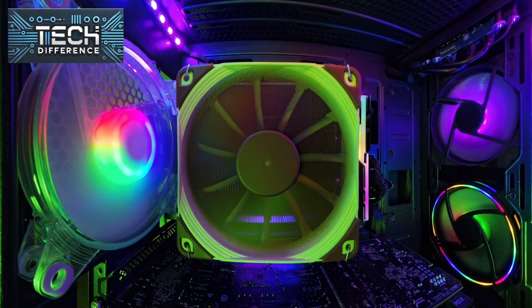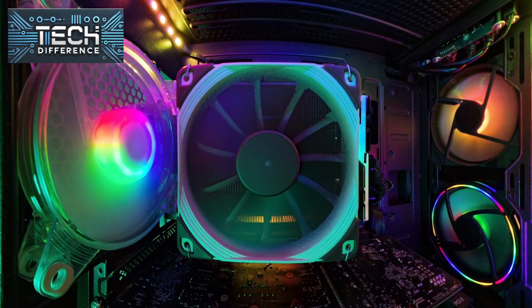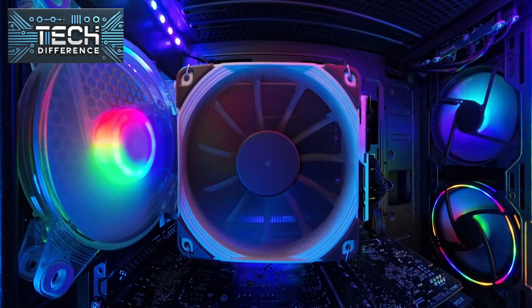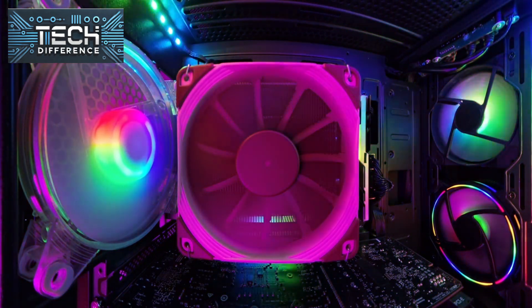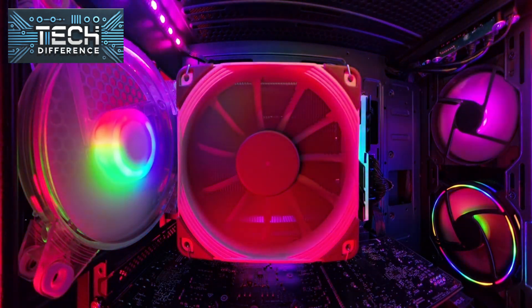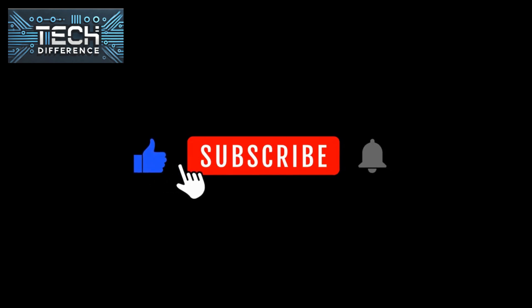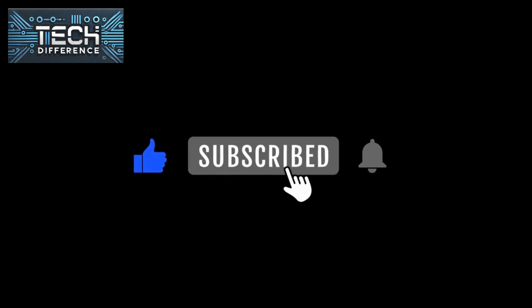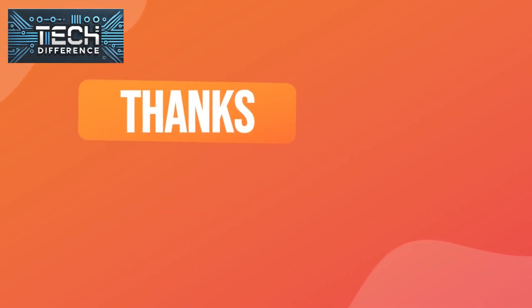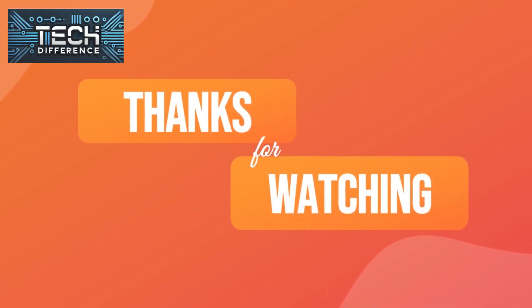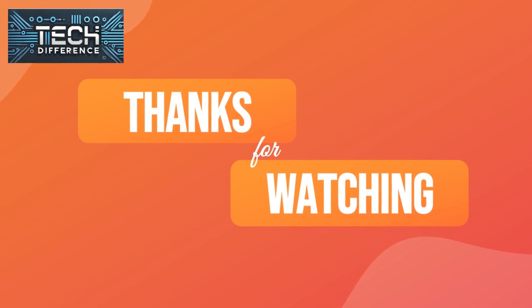That's it for today's showdown between Intel and AMD. If this video helped you or if you have your own experiences with either brand, drop a comment below. Don't forget to like, subscribe, and hit that bell for more tech insights. Thanks for watching.